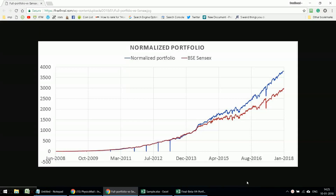Hello everyone, this is a user guide to the portfolio growth visualization tool. In the last post, you may have seen a graph like this. This is the normalized growth of my portfolio — the blue line versus the BSE Sensex. With this tool, you can create your own such graph and compare it with any index of your choice.